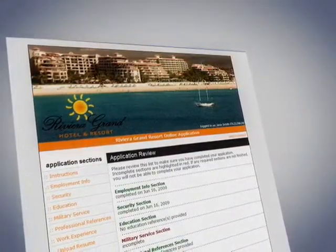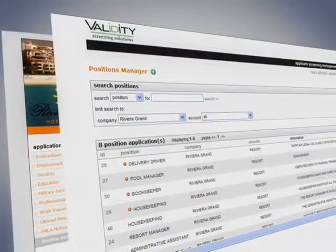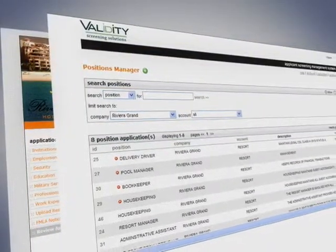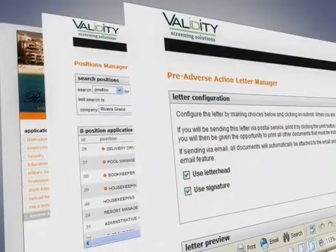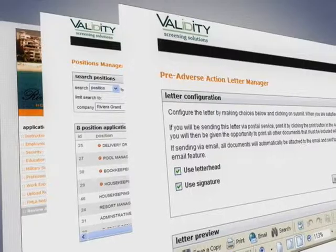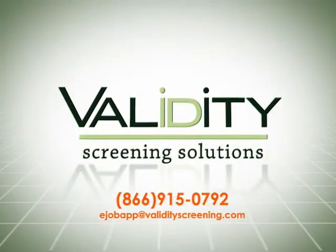e-Job App adds a vital component to your company's recruiting efforts while eliminating inefficient administrative tasks and ensuring your compliance. Now that's validation.